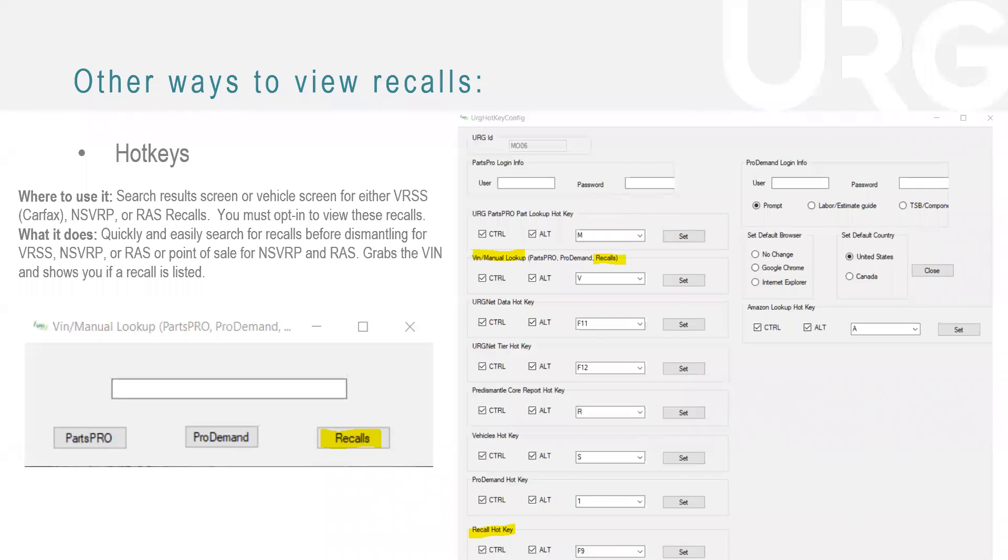So once these have been enabled, you can see here, you can use it on the search results screen or the vehicle screen. And you can do this for not only the VRSS, which is the Carfax recalls that we're talking about today, but also on the NSVRP recalls, which is the government reporting or the RAS recalls as well. So you can use this in quite a few different ways. Again, you have to opt in to view these and it quickly and easily searches for the recalls before dismantling for all of these different programs at the point of sale. And it grabs that VIN to show you if a recall is listed.